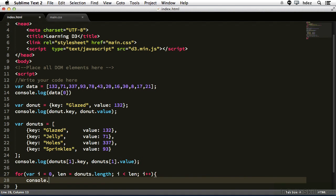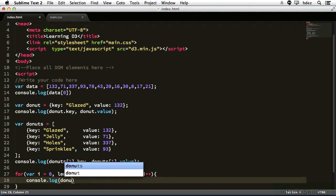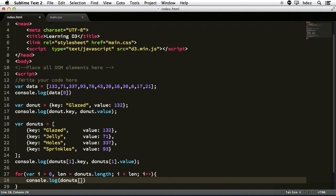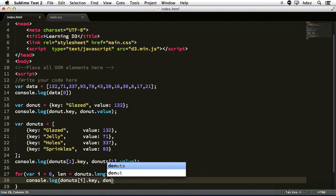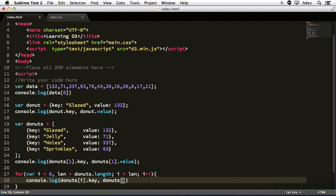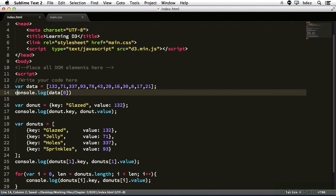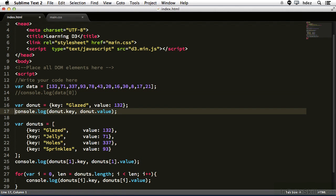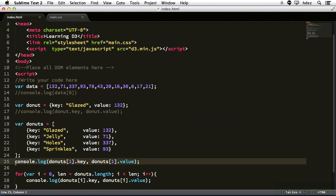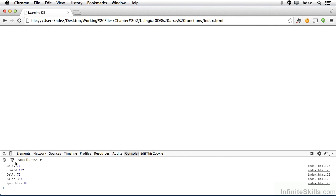Console dot log, and open and close parentheses, and we will type donuts bracket i dot key comma donuts bracket i dot value. And let's comment out line 14 so we don't see that console log or line 17, line 25. Let's comment that out. Head to the browser and refresh. So they're displayed in the order in which they appear within the array. And we would have to sort the array if we wanted them in a different order. We won't cover that right now.